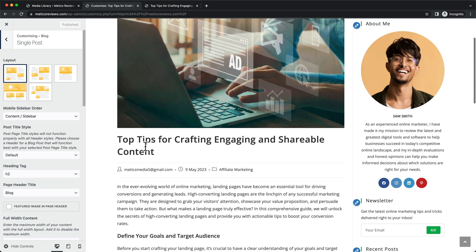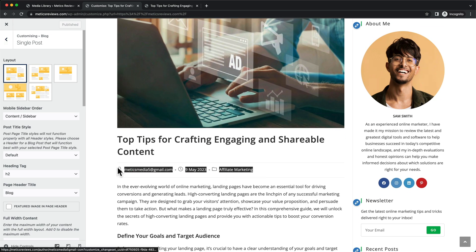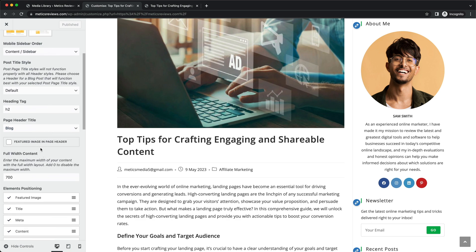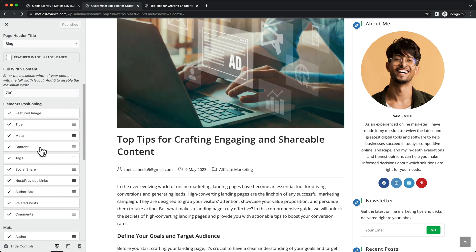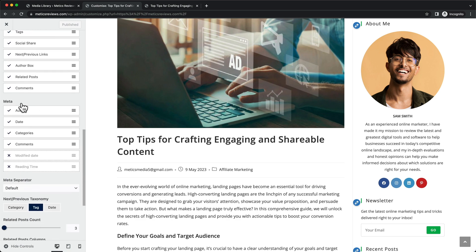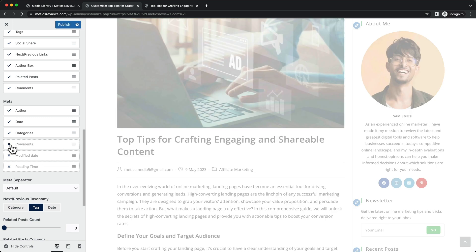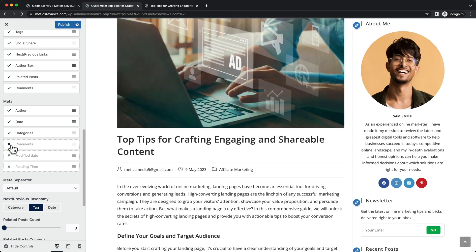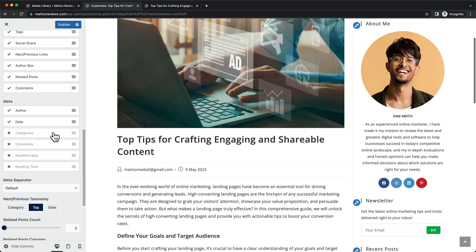The only thing that I want to do is I want to do some changes here to the metadata. So we're going to go to the meta section here. And what I want to do is I want to deselect the comments and maybe also the category. If you think it's important, then you can just leave it here. I'm going to probably deselect it.